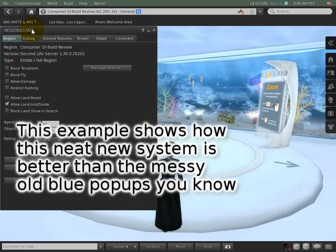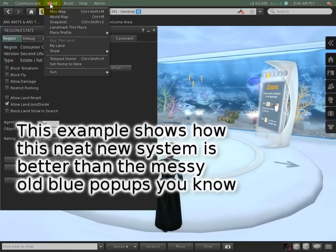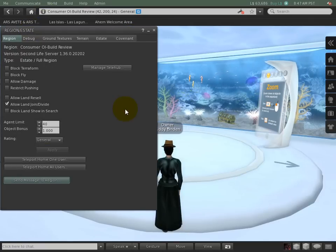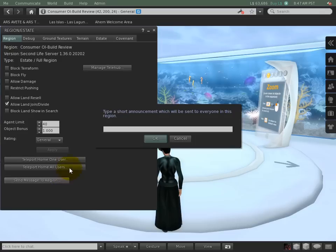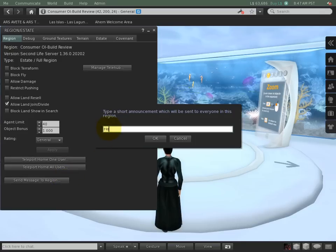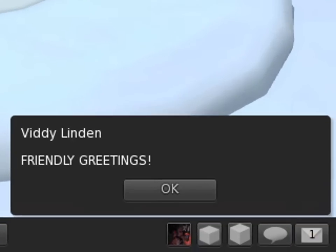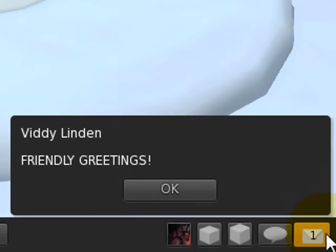In this case, if you go to Region/Estate as an estate manager, right here, I was going to send a message to everyone. Appropriately enough, 'Friendly Greetings' suits the bill. And okay, that shows up here, and there's also a count of how many notifications you may have.